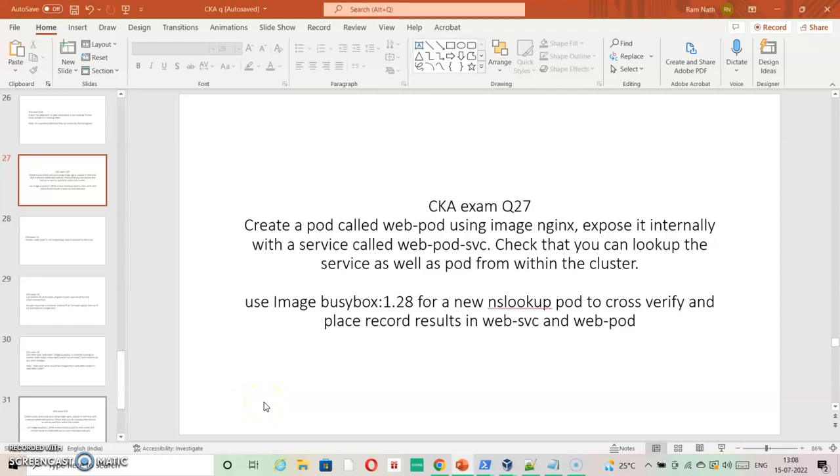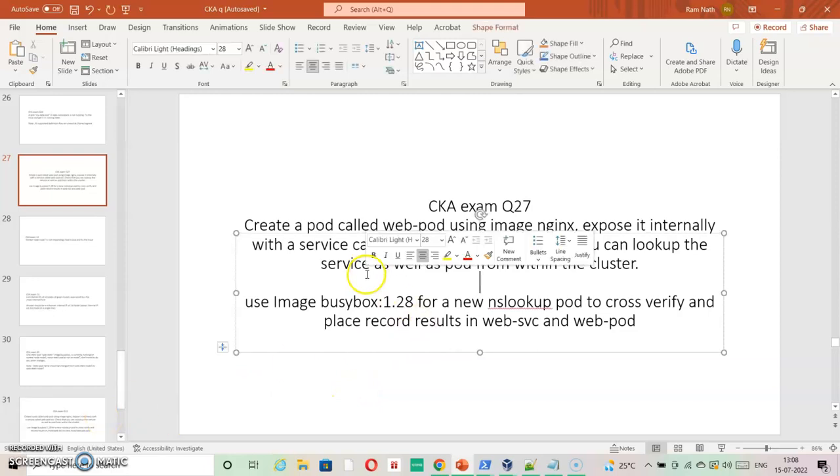I'm going ahead with the next question. Create a pod called web-pod using nginx, expose it internally with a service called web-pod-svc. Check that you can look up the service as well as pod from within the cluster. So it is expected to check service as well as pod.